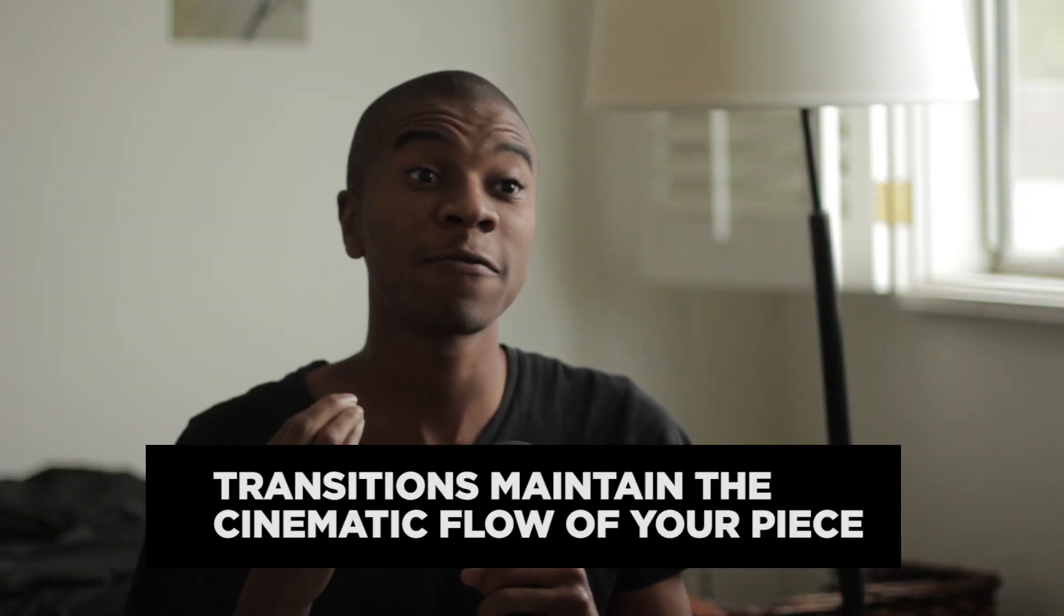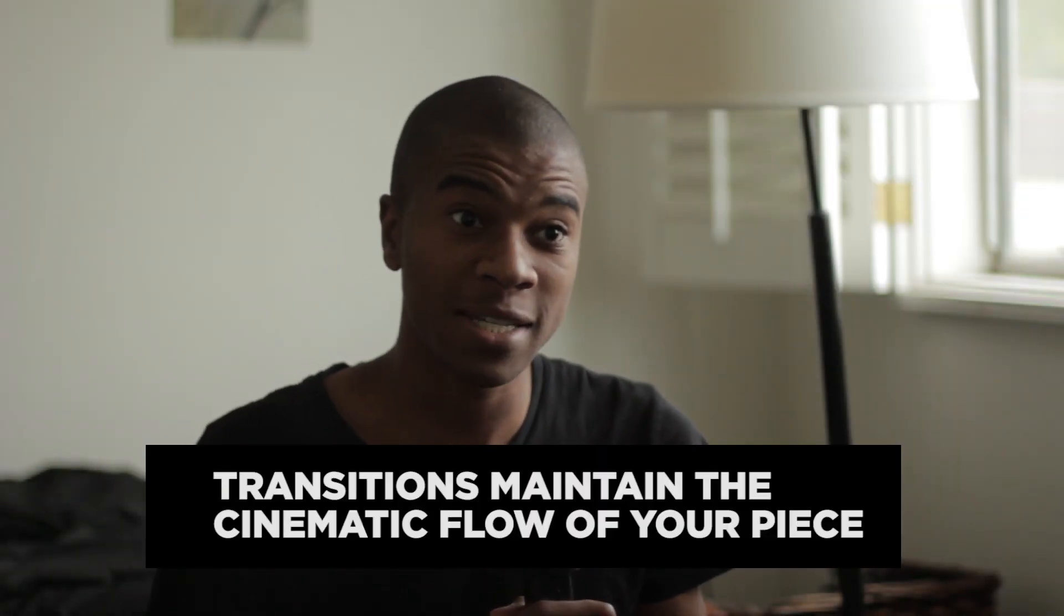Transitions are crucial in maintaining the cinematic flow for your piece. Now guys, check this edit out. It's so boring, right?